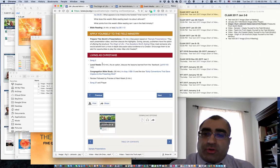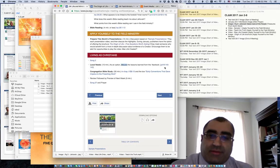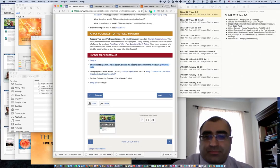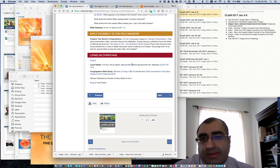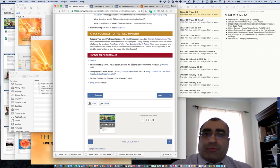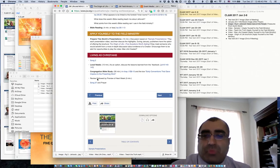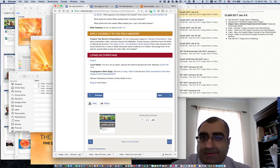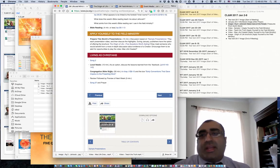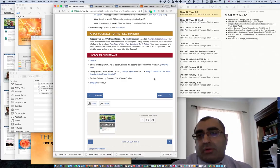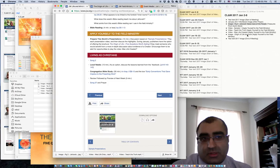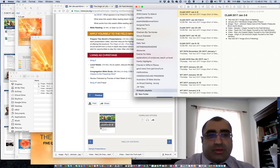Under Living as Christians there's a local needs section, and obviously there's a yearbook option. It's doubtful it will be exercised in our meeting, so I'll just continue on to Congregation Bible Study. The Congregation Bible Study is using the God's Kingdom Rules book.